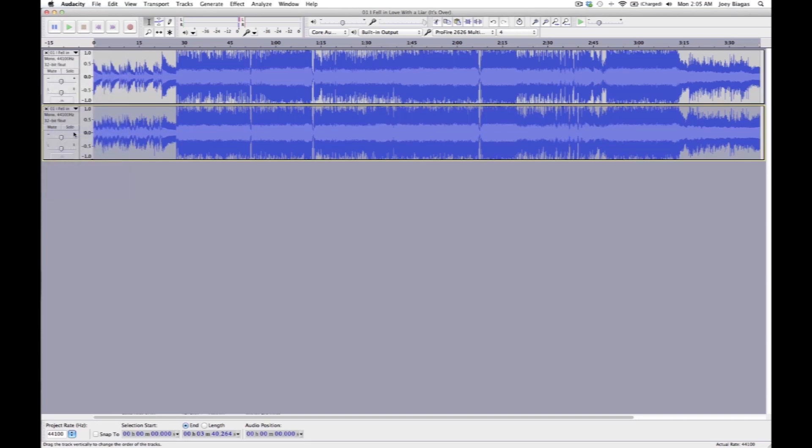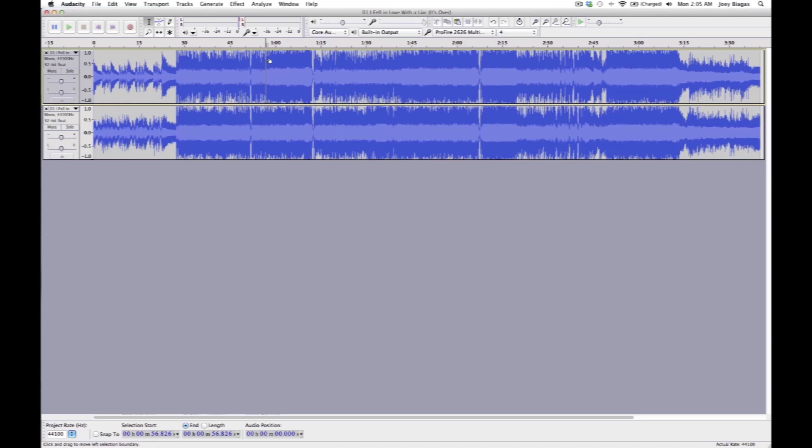Now what this does is it cancels the center channel, which is where the vocals are. So let's go ahead and take a listen to that chorus one more time. Alright perfect, that's exactly what we wanted. We wanted to get rid of those vocals and it's gone. But let me go ahead and show you one quick way.